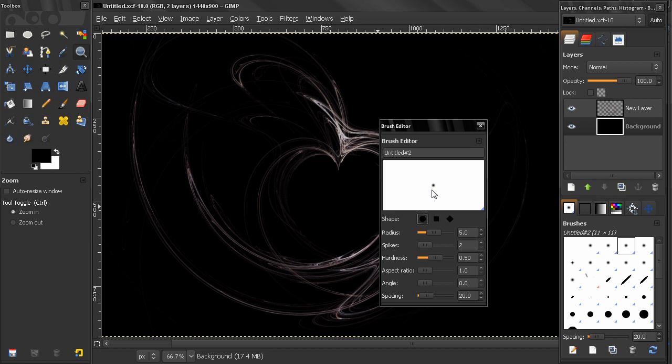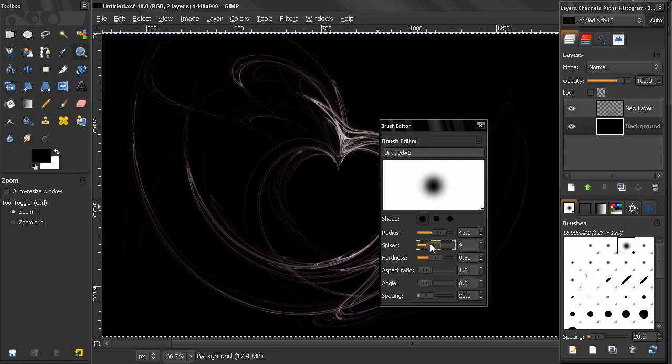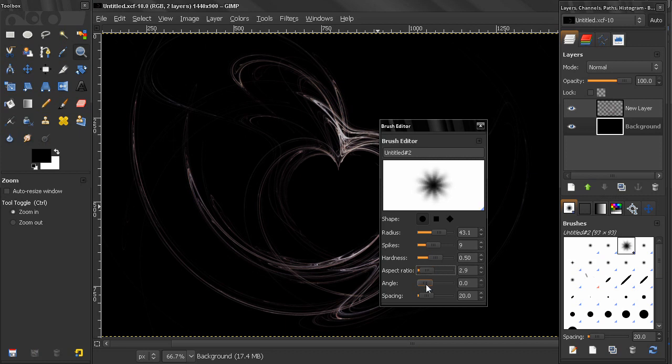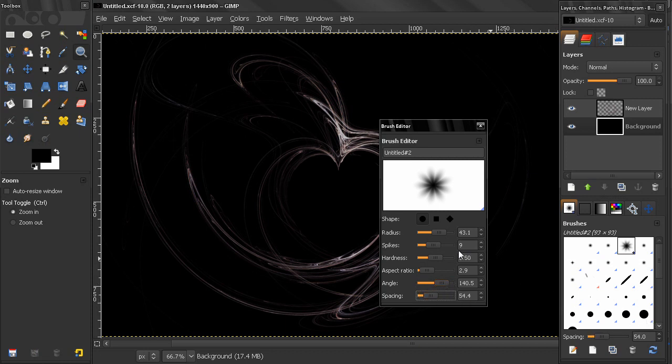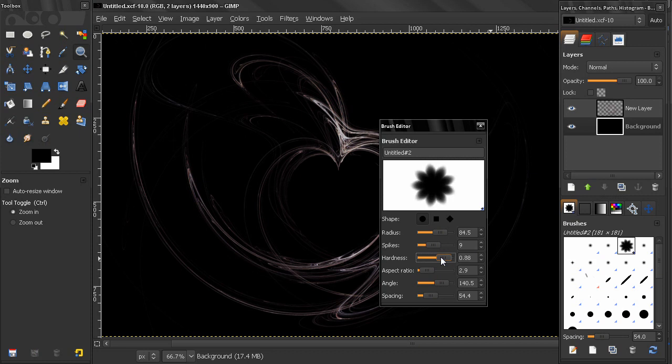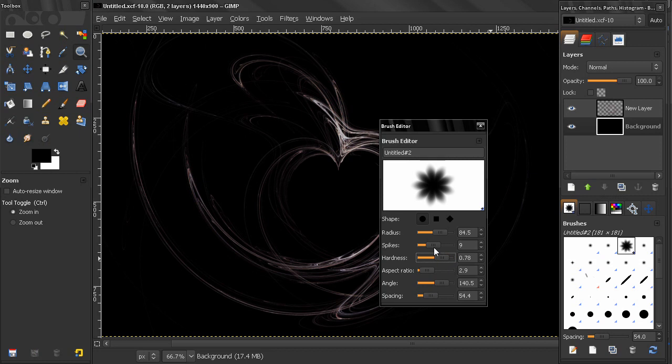Here we can select the radius, we can select spikes, and to see how that works we need to adjust the aspect ratio. You see how that works. Here we can adjust the angle, the spacing - I'll show you what that is in a second. Now the hardness: this is to be a fuzzy or a hard edge brush, like that. You can choose how many spikes we want.